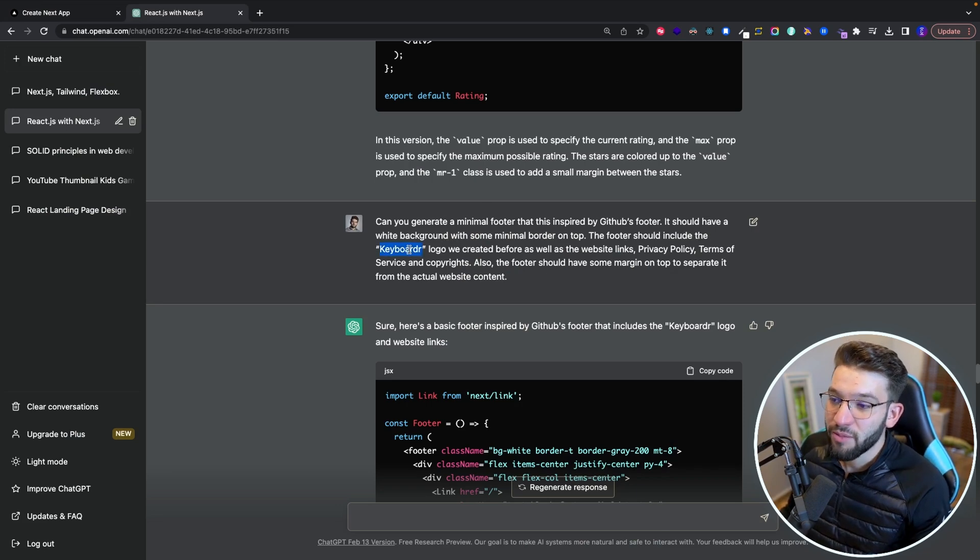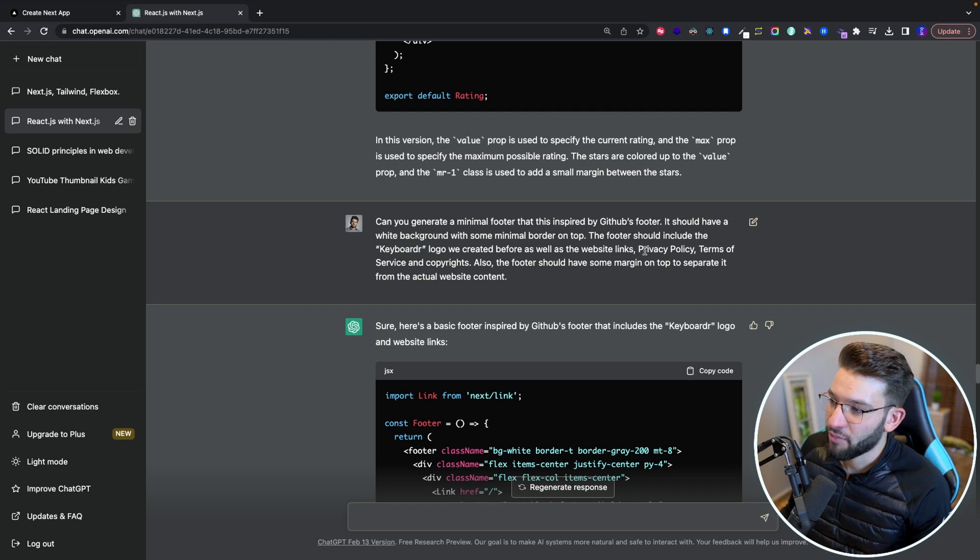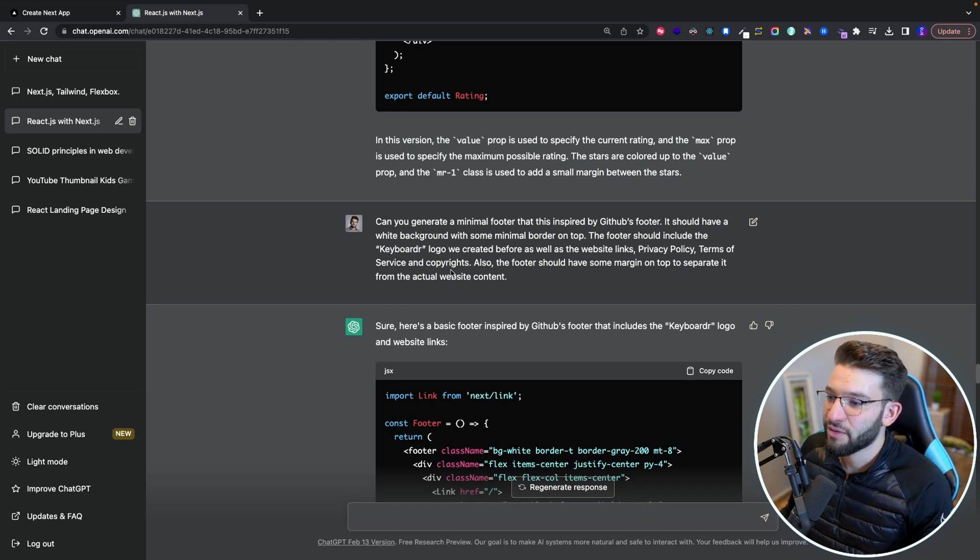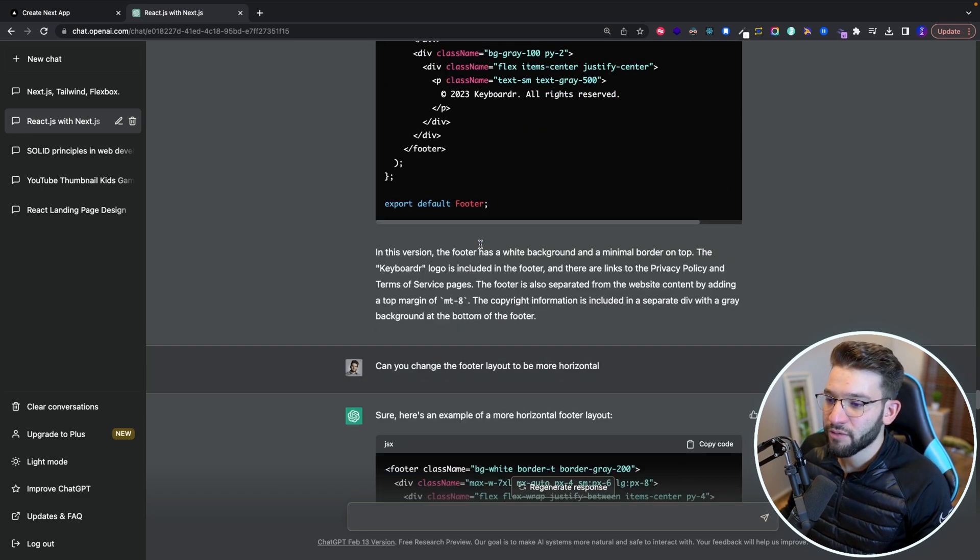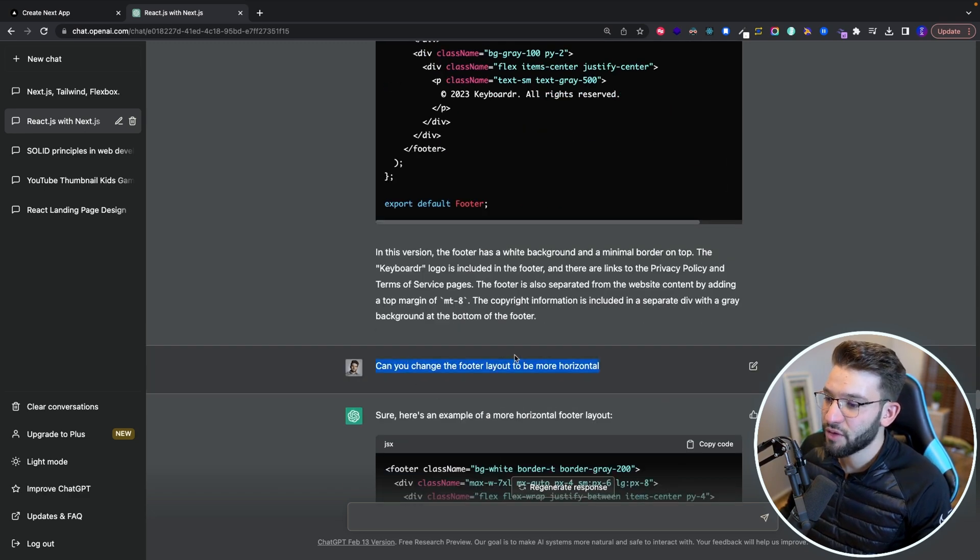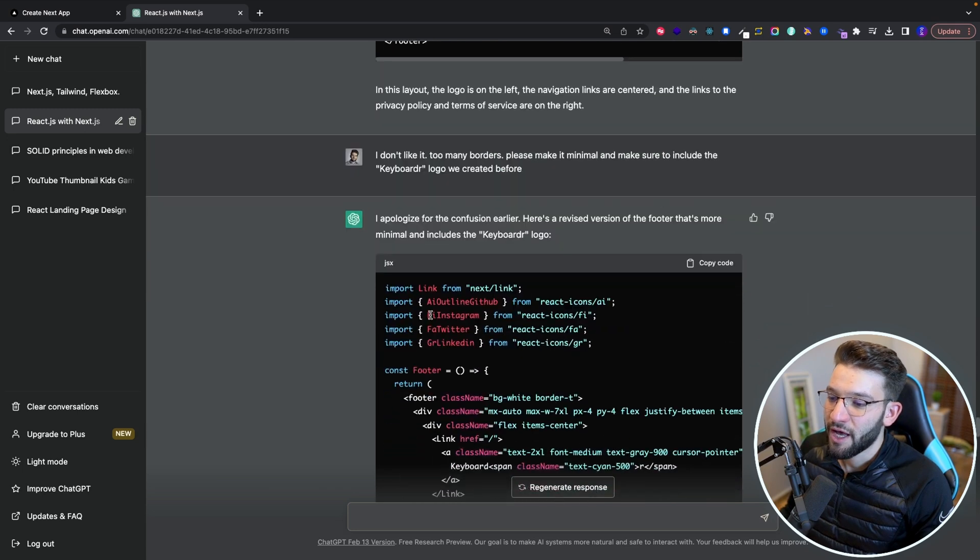have the keyboarder logo created before, has privacy policy, terms of service and copyright, yada yada yada. It gave me a footer, but it didn't give me a really good layout. So I tried to ask it to change the footer layout to be more horizontal. And this is actually what I ended with.